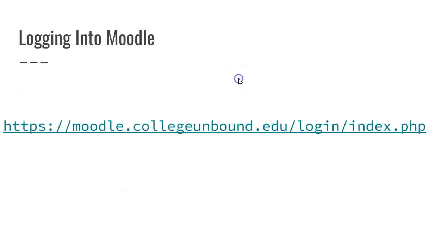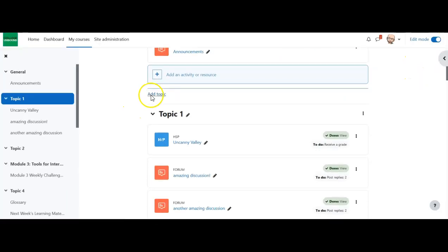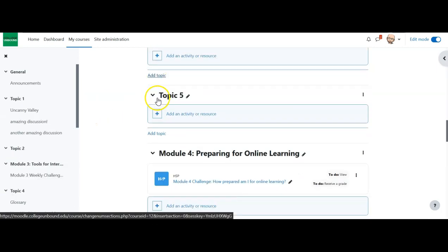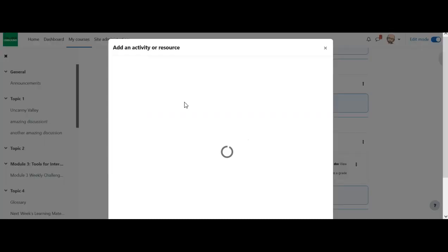Alright, those are the different ways of thinking about discussions. We're going to move now into actually building out the discussion itself, so let's jump over to Moodle. Here we are back in Moodle in my sandbox — the first thing I always have to do if I'm going to create anything is come up here to edit mode and turn it on. Once I'm in here, I decide where I want to have that discussion and go to 'add an activity or resource.'